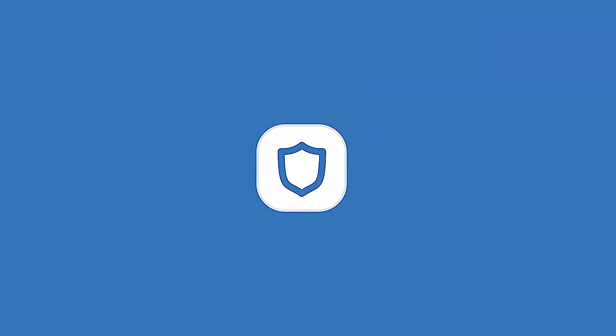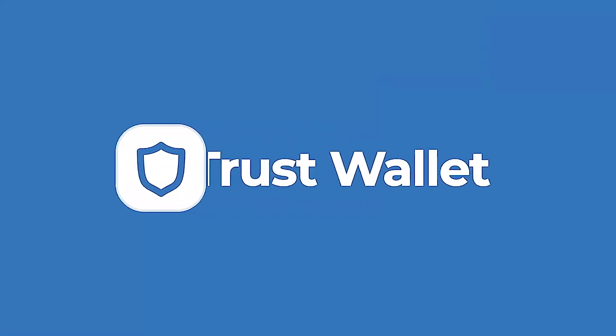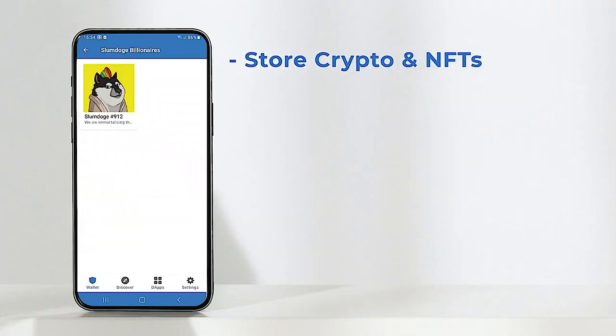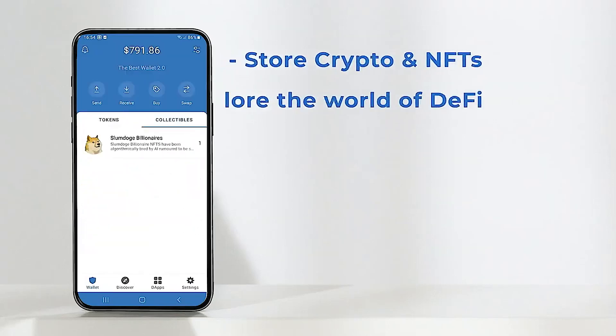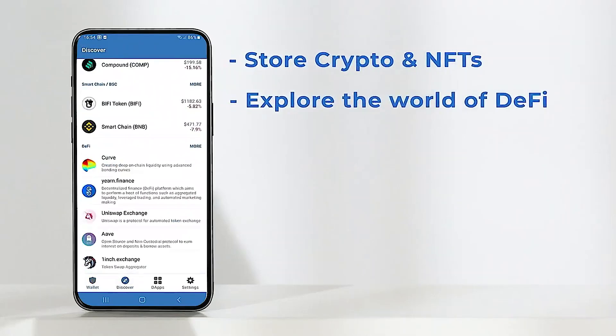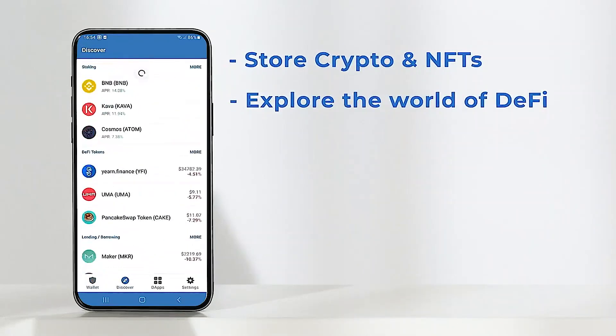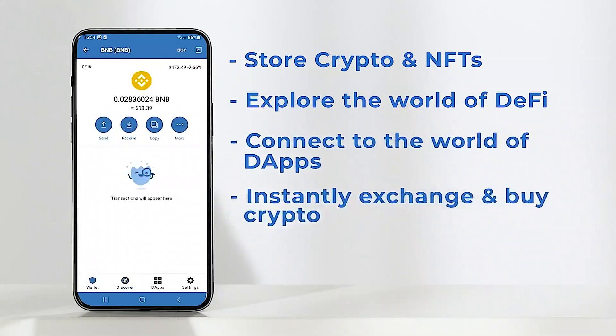What's going on everyone? Today we're going to be doing a Trust Wallet tutorial. I'm going to be showing you how to set up a Trust Wallet account and also some of the different features on the app and some hidden things that most people may not know about. My name is Trev and here at CoinMarketCap we are on a mission to make crypto accessible all around the world.